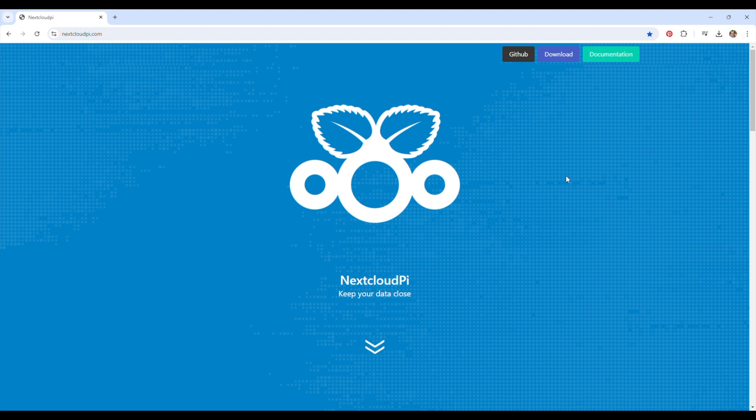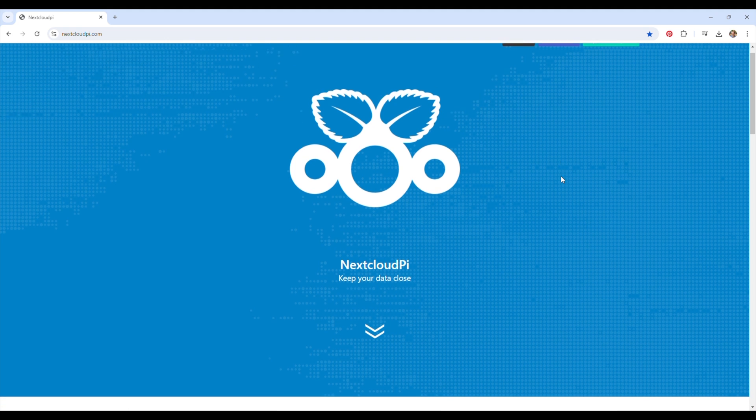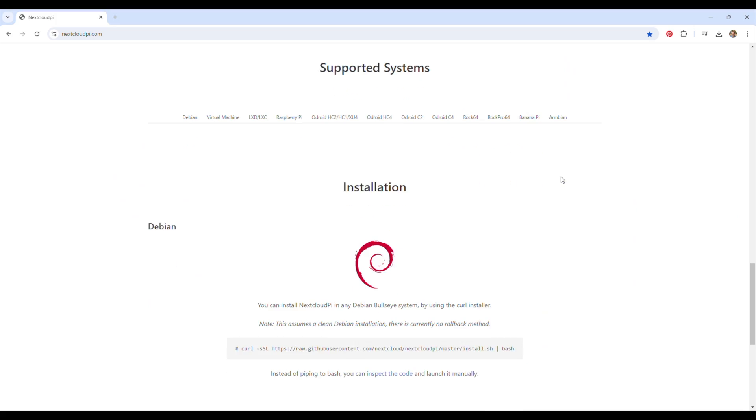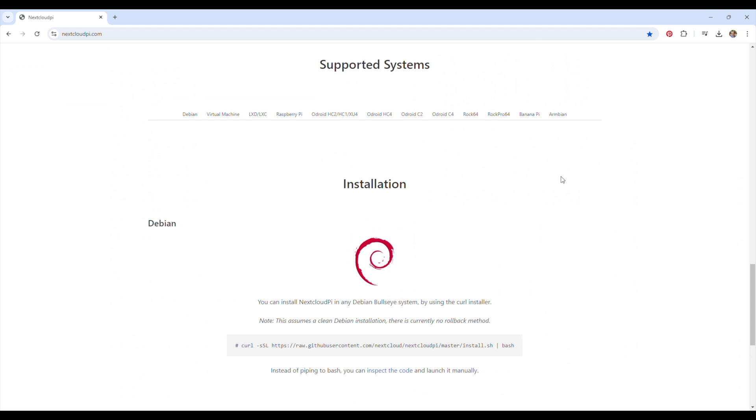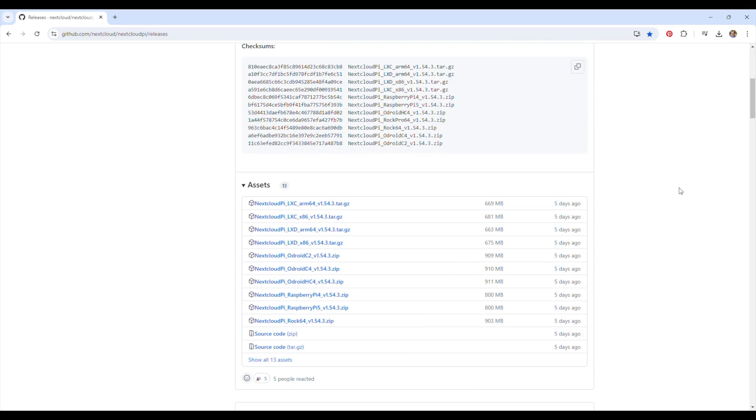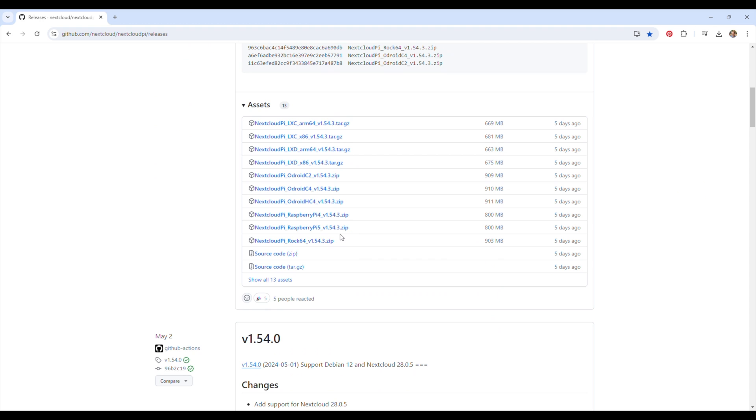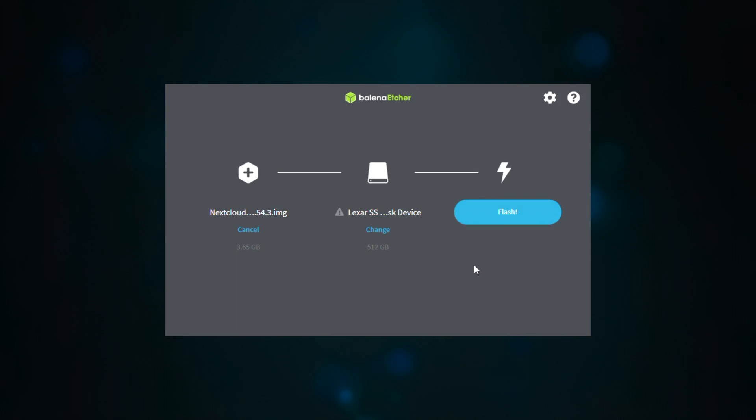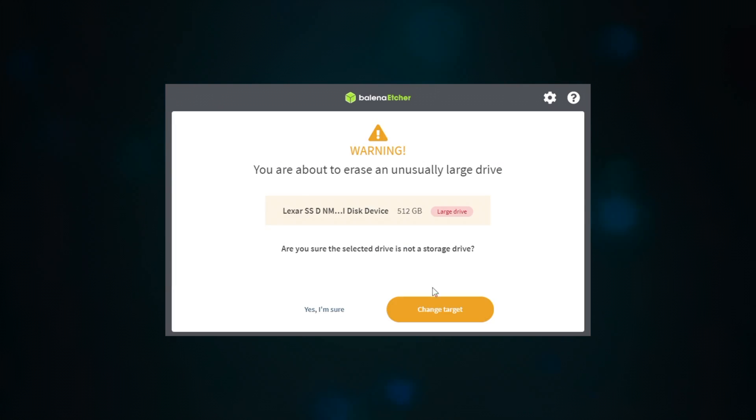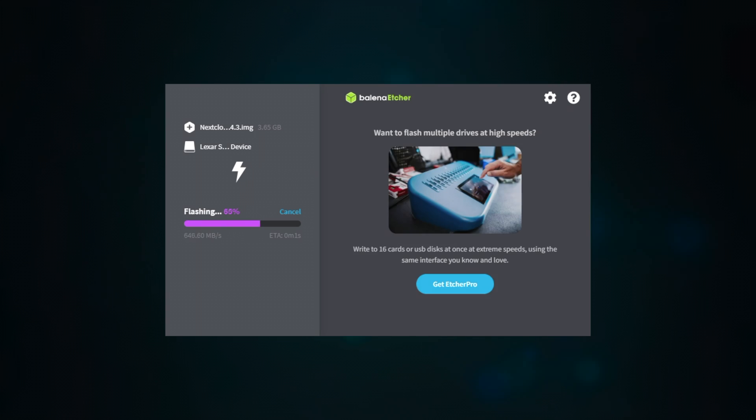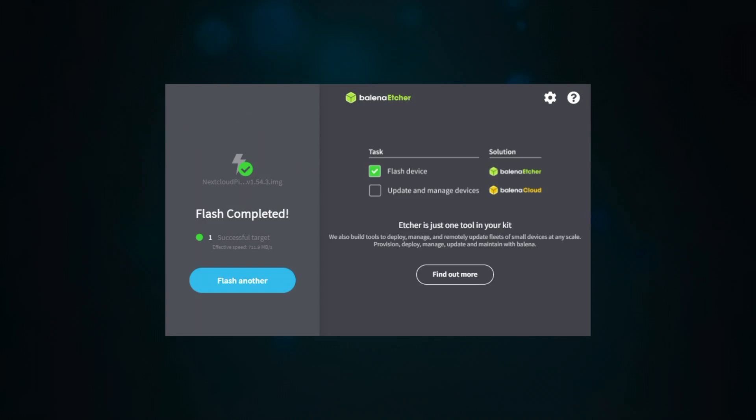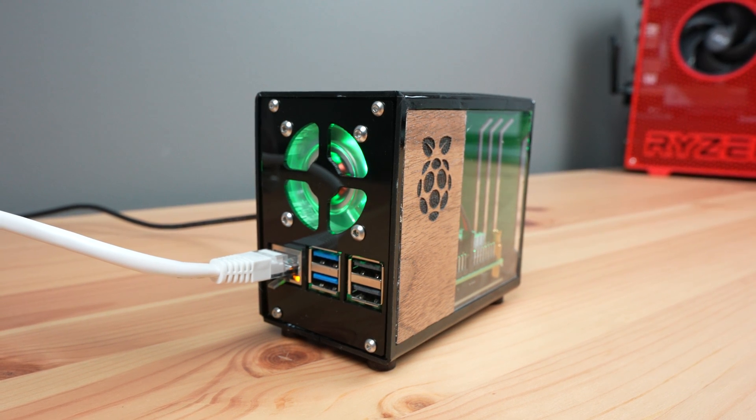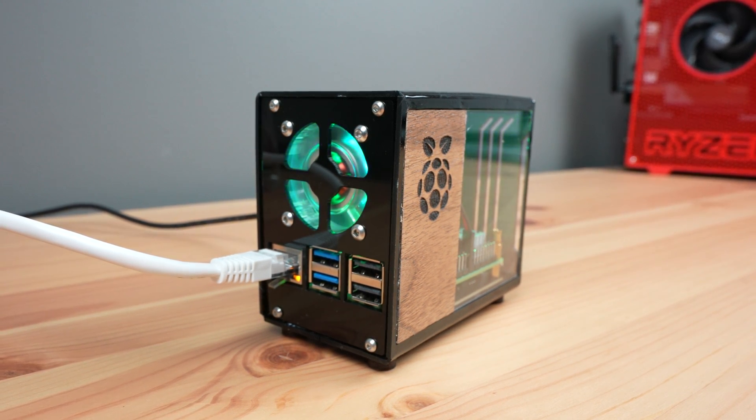For software, I'm going to be using Nextcloud. Nextcloud is an open source software package that takes care of all the backend work. To install it, we just download a prepared OS image for the Pi 5 from their Github repository and then flash it onto our NVMe drive. We then plug in our network cable and add power to the Pi.